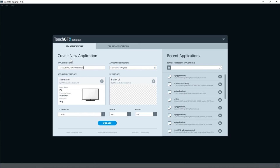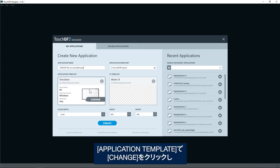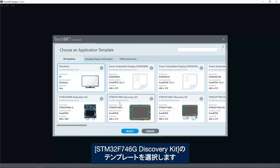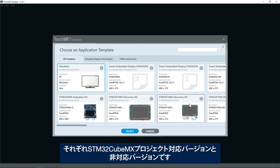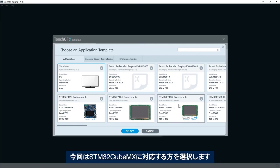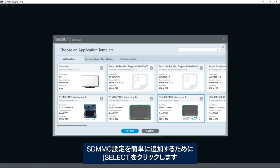On the application template I'll click change and select STM32F746 discovery kit template. Here we see we have two different versions: one that does support STM32CubeMX project and one that does not. I'll select the one that supports STM32CubeMX to easily add SDMMC configuration.